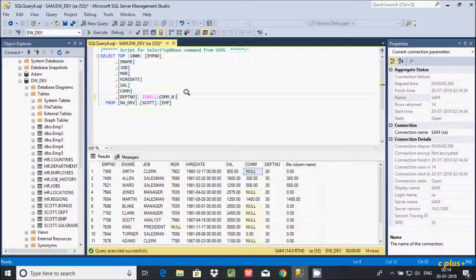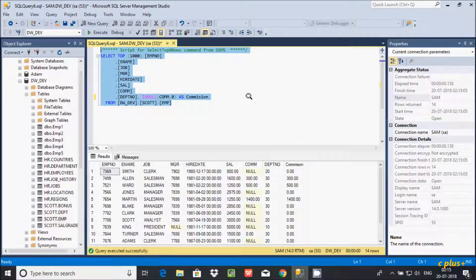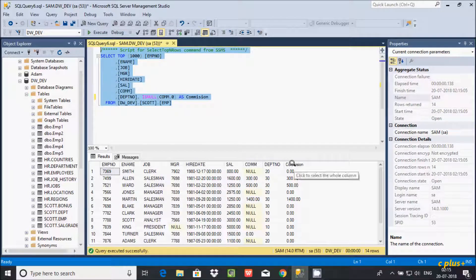If you want, you can also give the new column a name using a column alias. Let's give it a name — I'll write it as 'commission_set'. Now let's execute. You can see a new column has been added with that alias name.